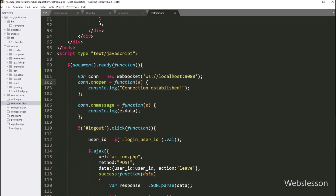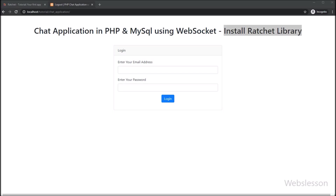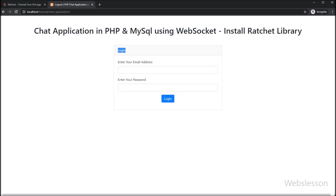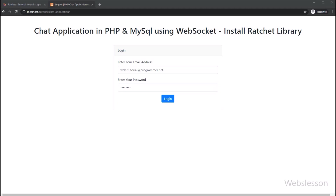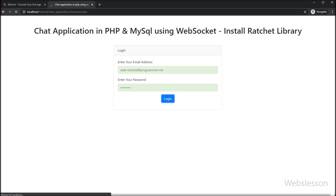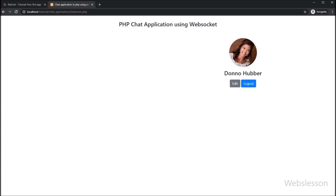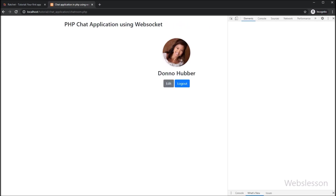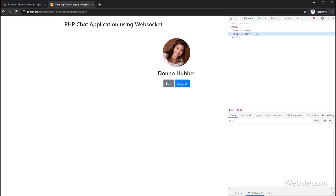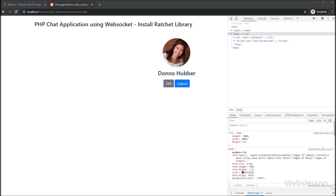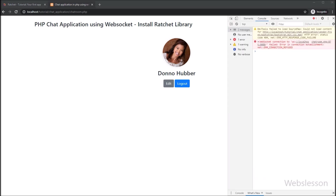Now we check the output in the browser. Here we can see the login page. First we enter the login details and click on the login button. After clicking, the page is redirected to chatroom.php. Now we want to see the console data, so we right-click and go to the console tab. Here we can see a connection error — this is because we have not started the chat server yet.